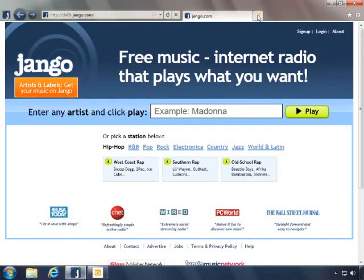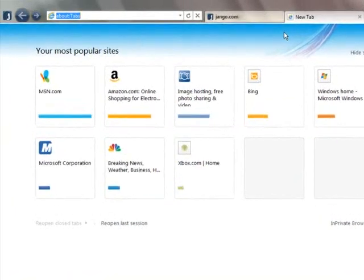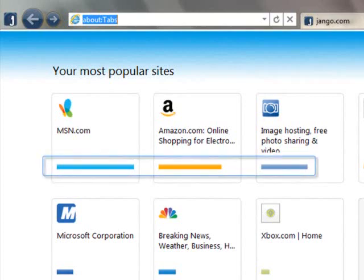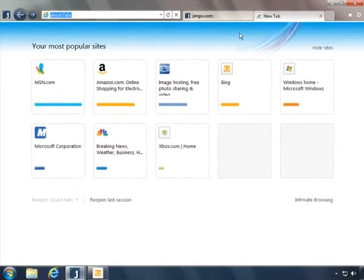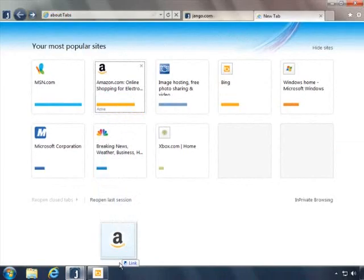The new tab page is another way to get to the websites you visit most often. The site icon and primary site color help you identify each site quickly. The site indicator shows if it's one you visit often. From here, you can also pin websites to the taskbar or directly to your program menu.